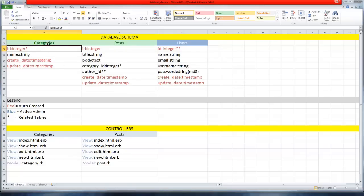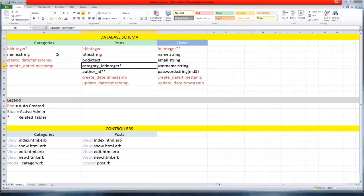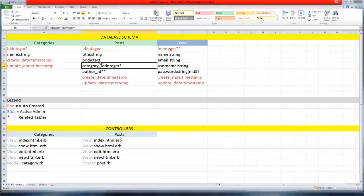This is going to match up with the category ID - that's why we have this star here, it links them together. When we create a new post, we'll select a category out of the categories table and the ID will tell us which category the post is in.